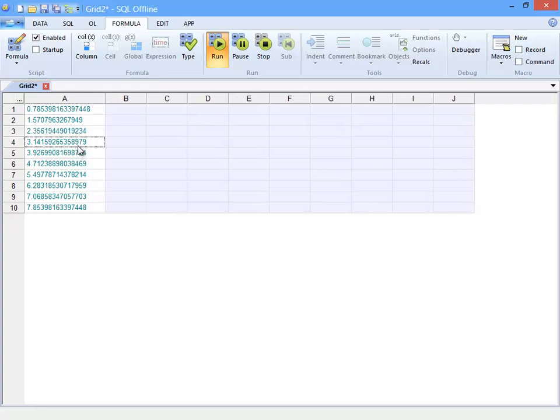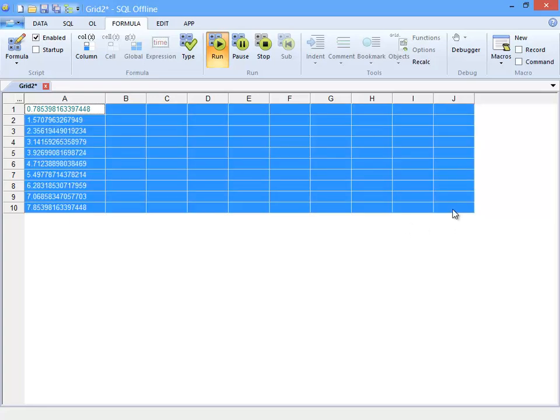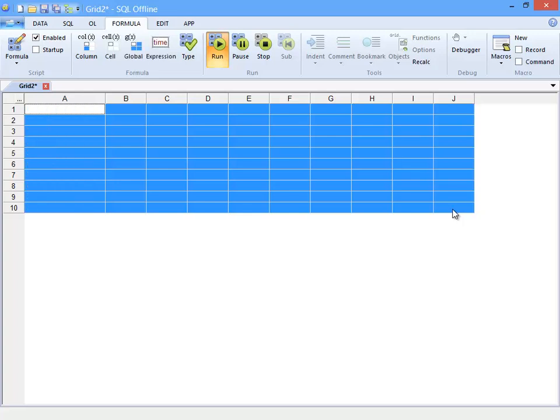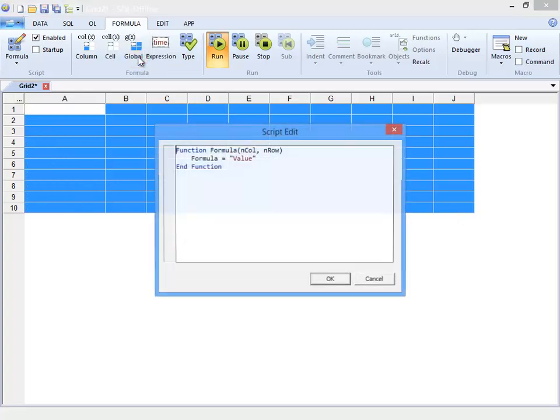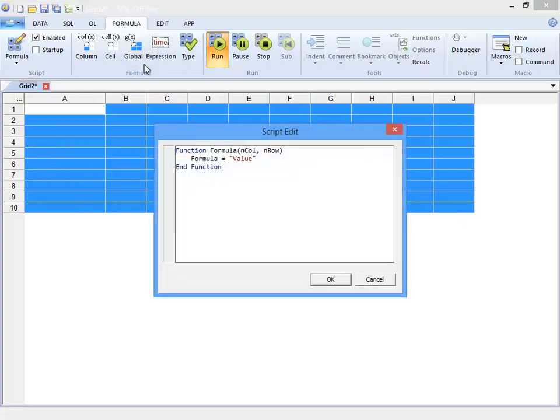I can see that I have a pi over 4 times the row number. Next I will replace the column formula with the global formula. I hold shift and click the lower right cell to select all. Press delete and click global. This time I replace value with NCAL star and row. This displays a multiplication table.